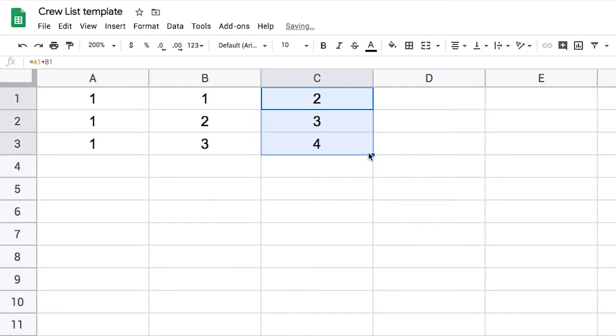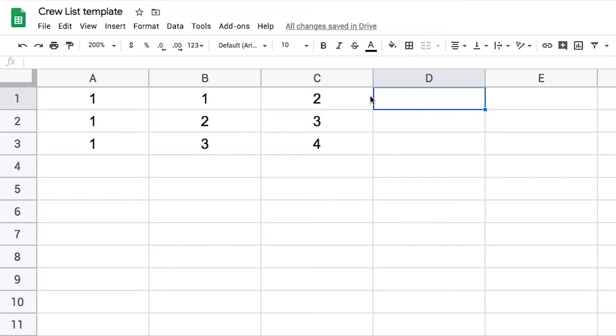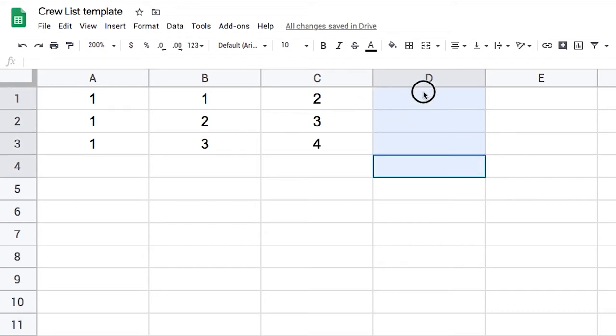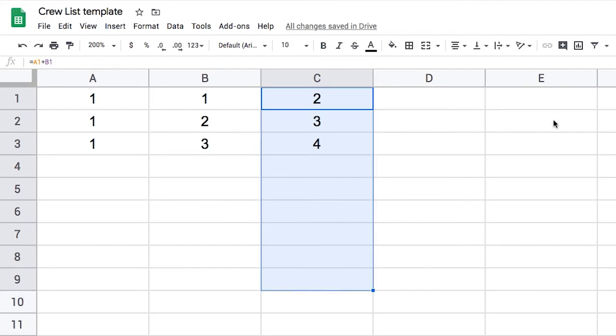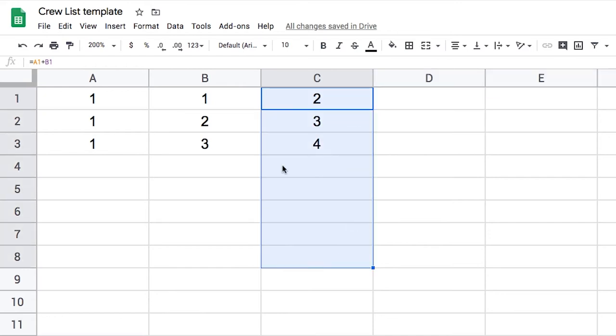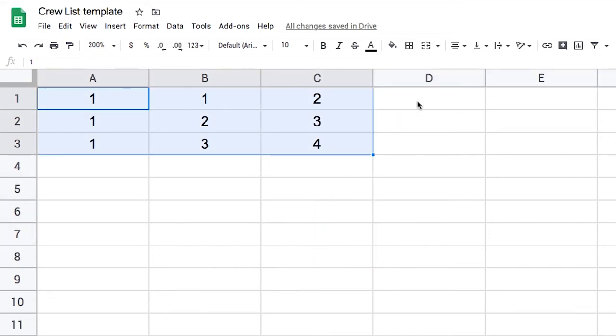Now what an array formula lets me do is it lets me create one formula that calculates an entire array. And what we mean by an array is multiple cells - usually it's a row or column or a combination of both.